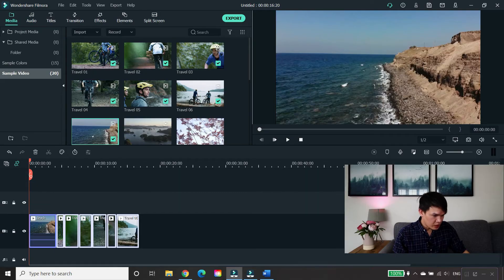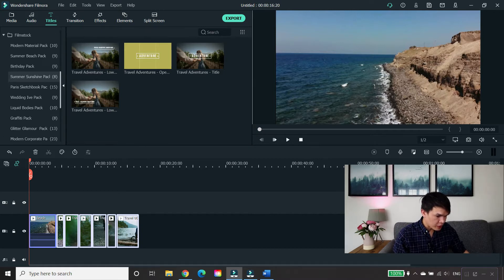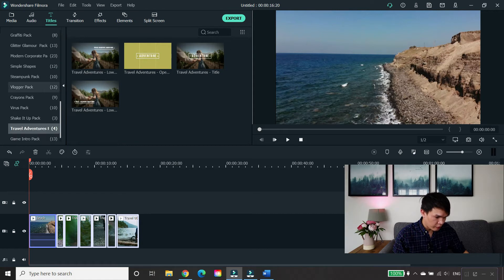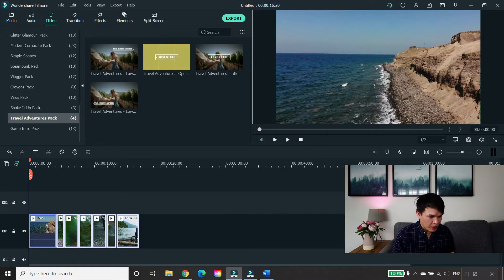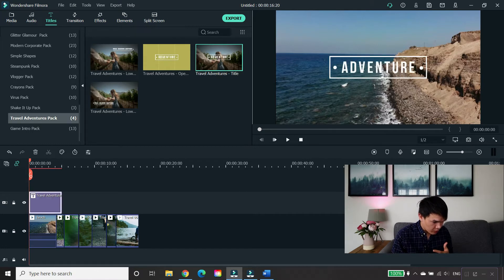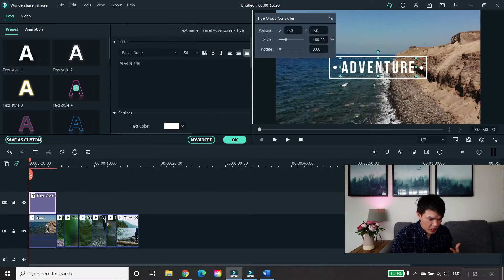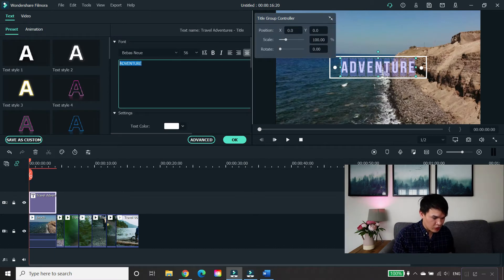As you can see, you have titles here. You just basically have to scroll down and look for the Filmstock that you've downloaded. The title of the Filmstock I downloaded was Travel Adventures. I'm going to apply the title opener of this pack to my videos. I'm just going to drag it onto my first video — it's so easy, you just drag, edit and change the text for this section.